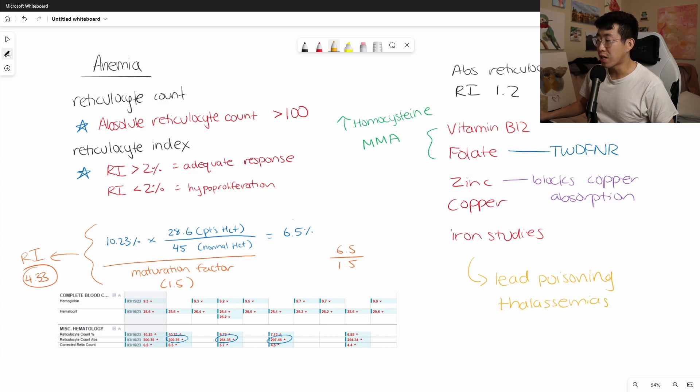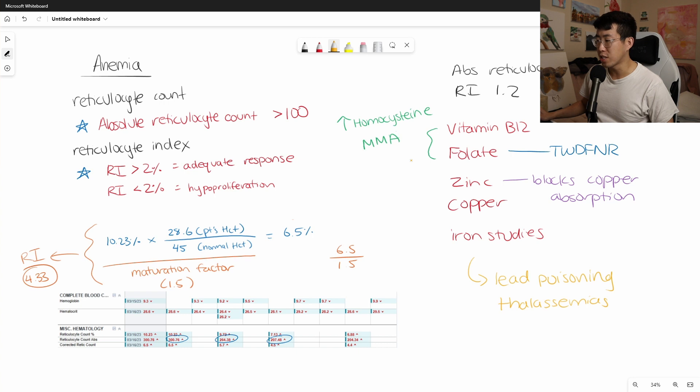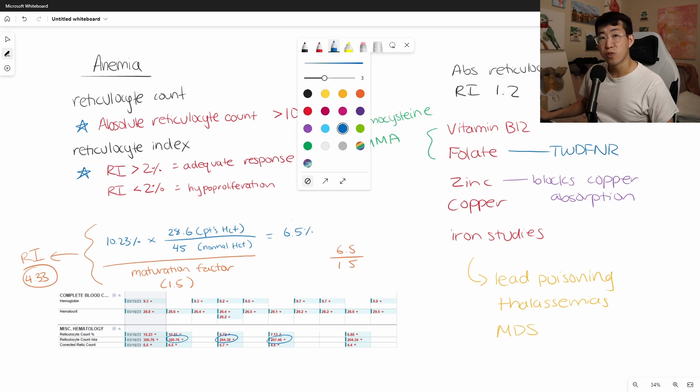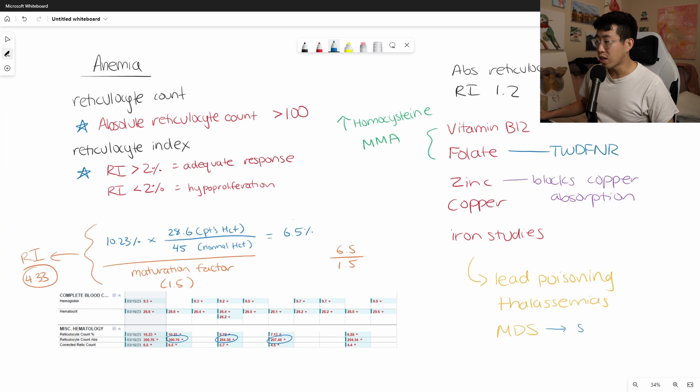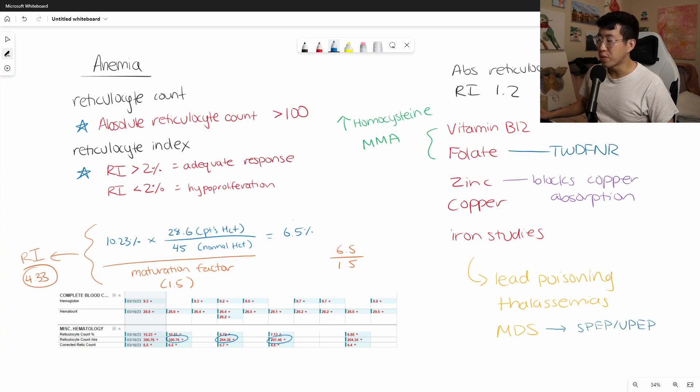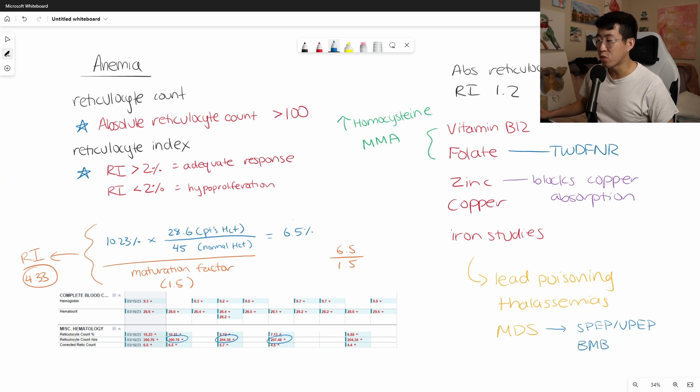And then something that we actually do see quite commonly in the elderly population would be myelodysplastic syndrome. And so for evaluation of that, you can start off with an SPEP and UPEP, which could help you narrow down your suspicion, but ultimately the formal diagnosis would be through a bone marrow biopsy.